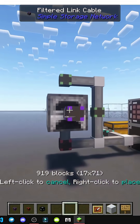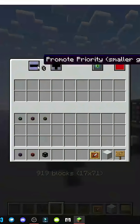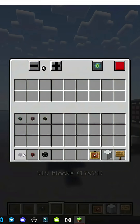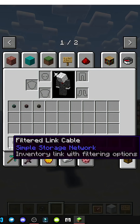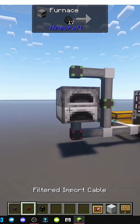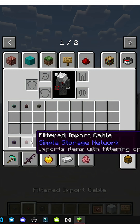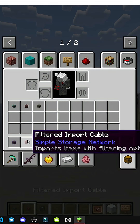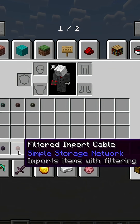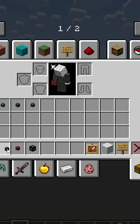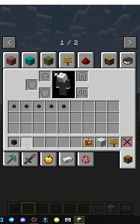Then we have the Filter Cable — the name itself already indicates it — it filters the types of objects that can enter an inventory or pass through that cable. Then we have the Filter Import, which does more or less the same thing: it also filters objects when importing.